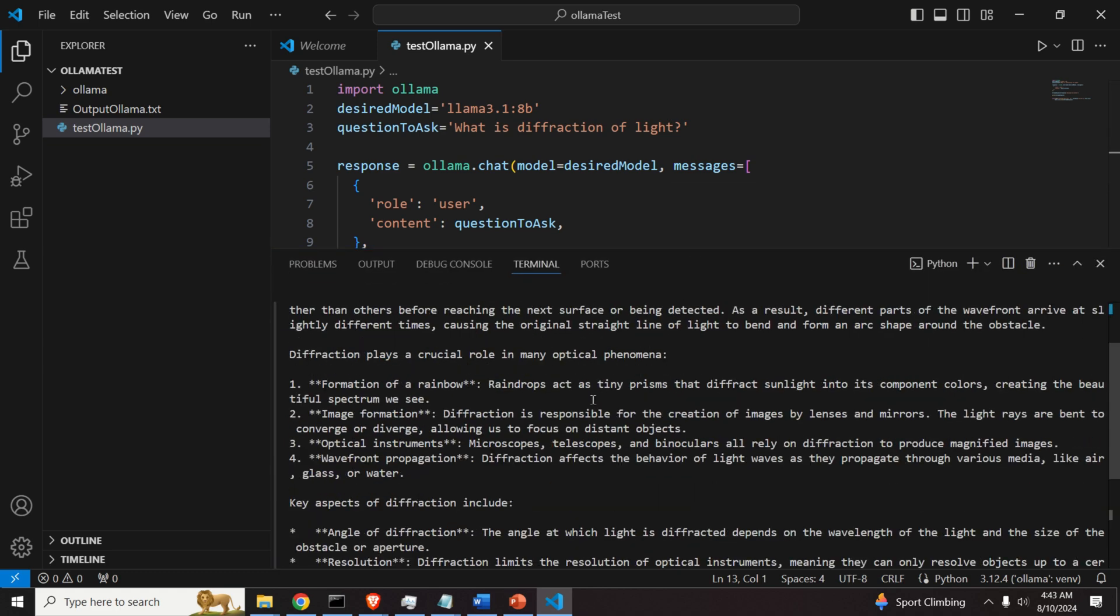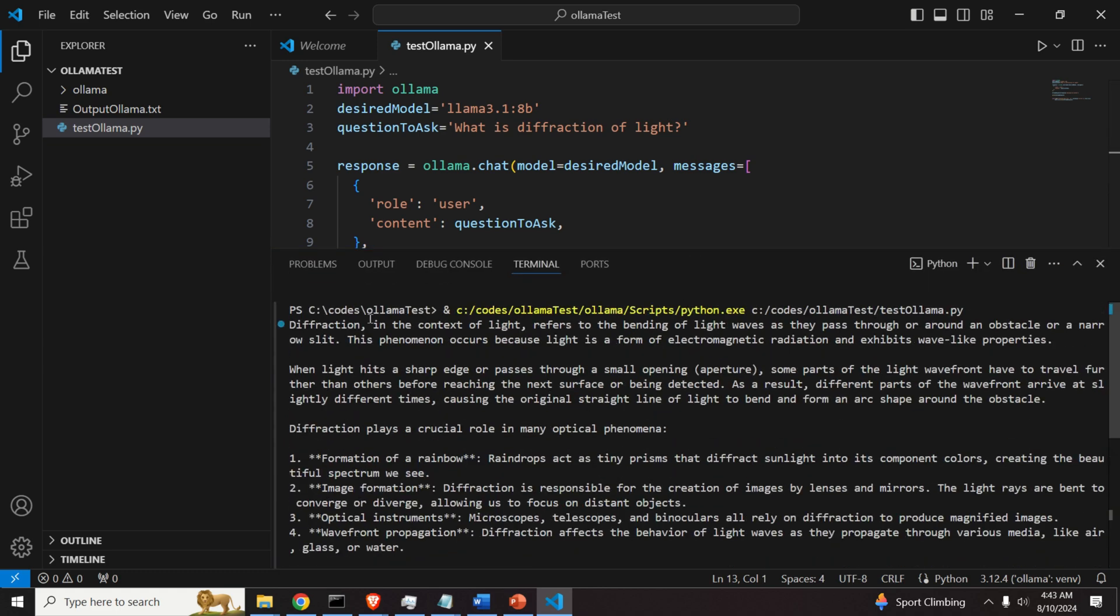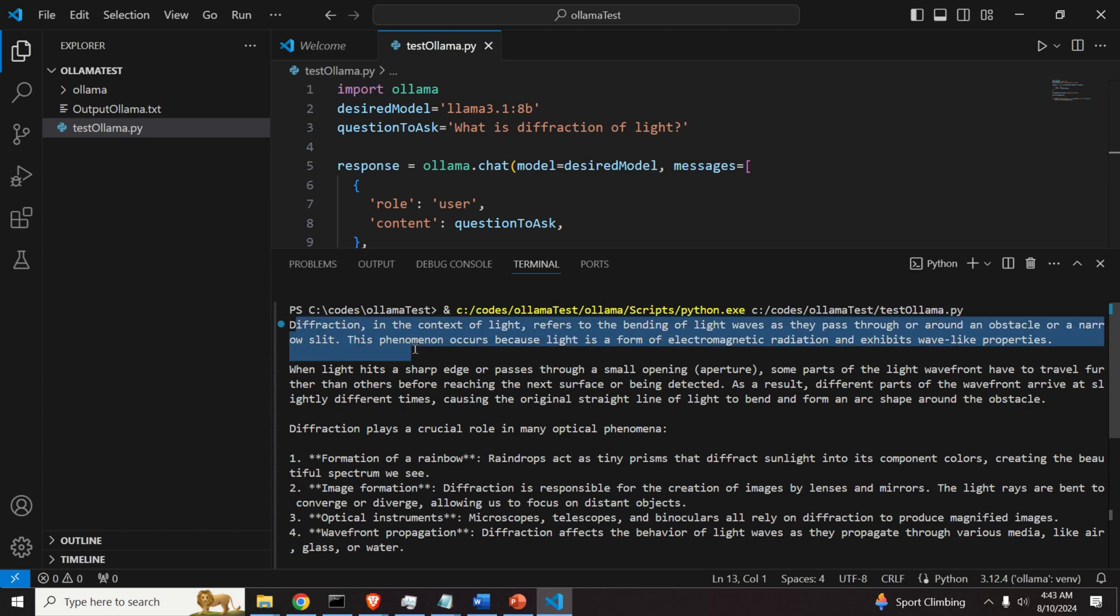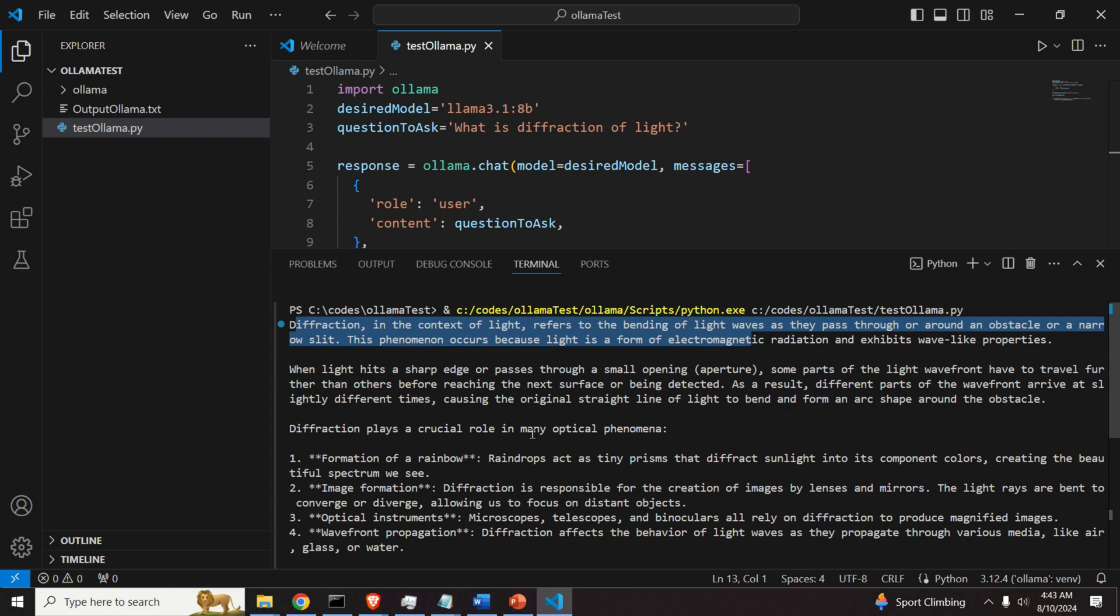And we can see that response. Let's analyze it. Diffraction in the context of live refers to the bending of live waves as they pass through or around an obstacle or narrow slit. Very good.